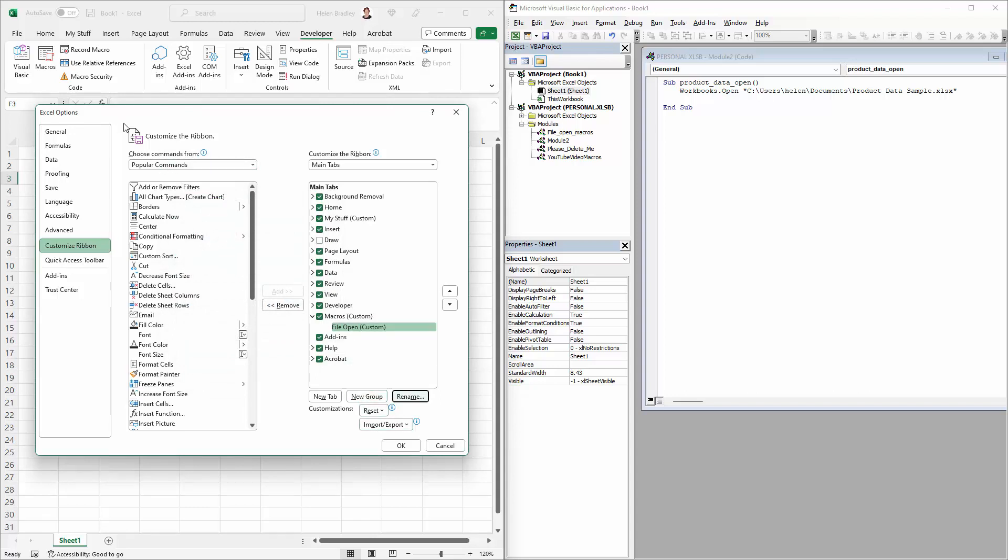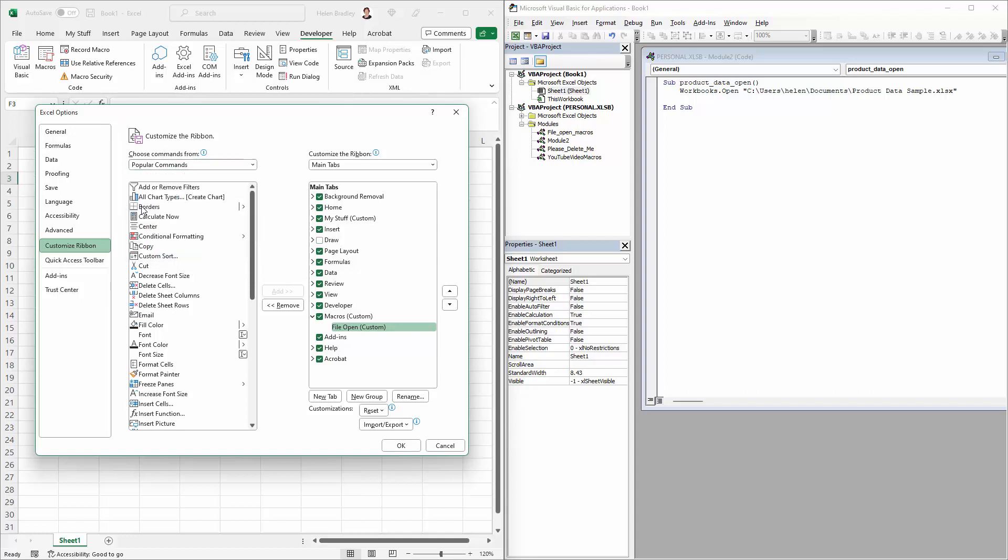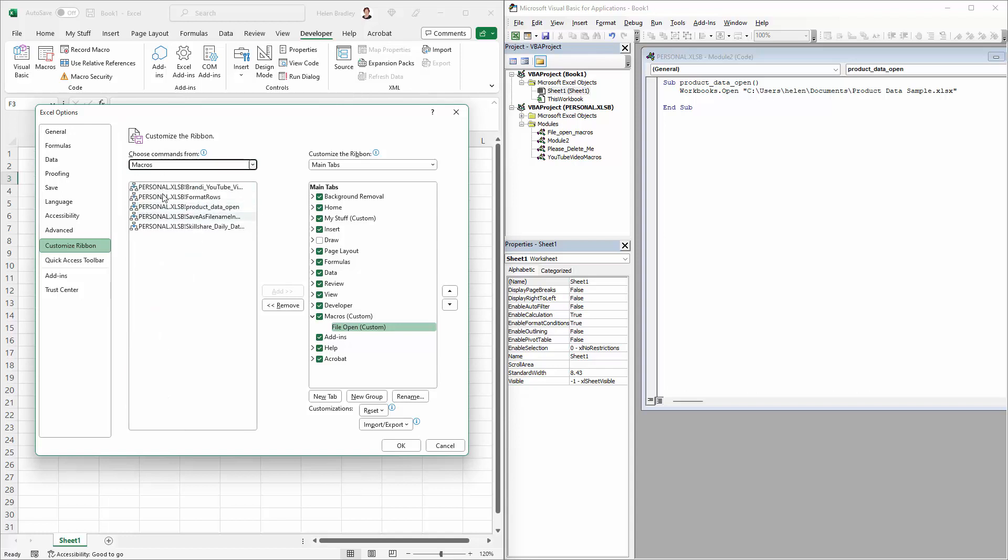Now to find your macro you're going to change from Popular Commands to Macros and this will show you all the macros that you have in your personal workbook as well as any other macros that might be open and available right now. But the one we want is this one, the product data one.